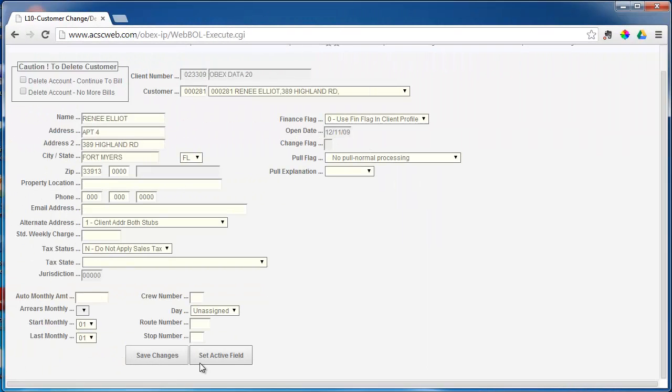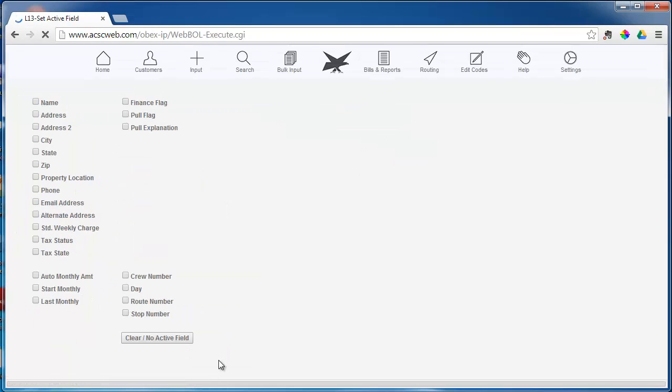If you plan on making the same change to many customers, you can use the Set Active Field button.